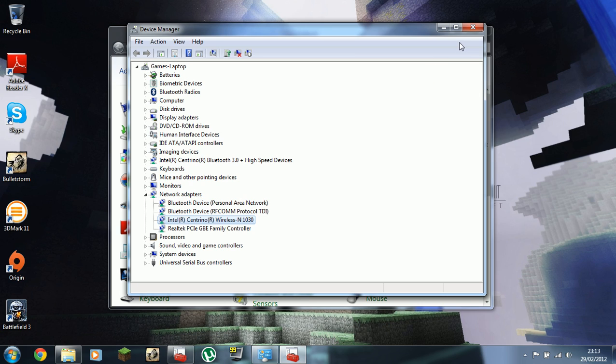I'm sure there'll be a driver update come out at some point that will fix it. So there we go. If you want to fix it, if you're happy to switch to wireless G instead of wireless N, that's how you do it.